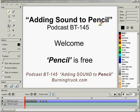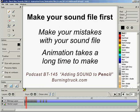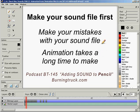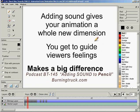Pencil is a free animation software. One thing you might want to consider before you start animating is making your sound file first. It may seem a little backwards to do it that way, but this is how it's done by those in the know. Animations take a long time to build. Sound files are quick to build, quick to edit, and easy to change. By adding sound to your animation, you give it a whole other dimension. You get to guide how people feel when they watch your animation.